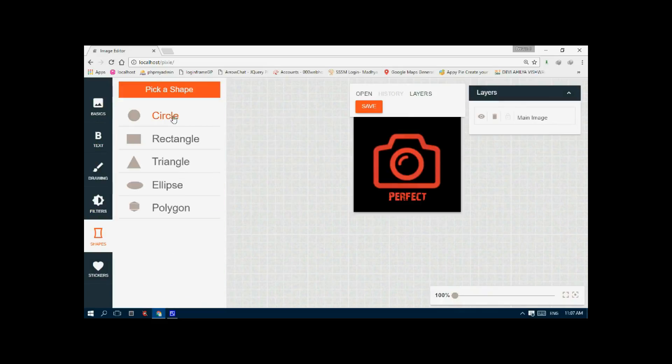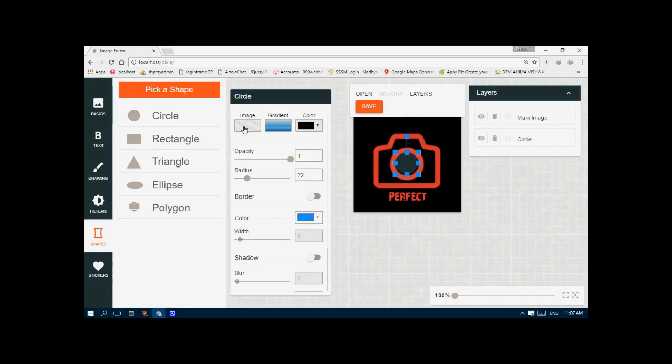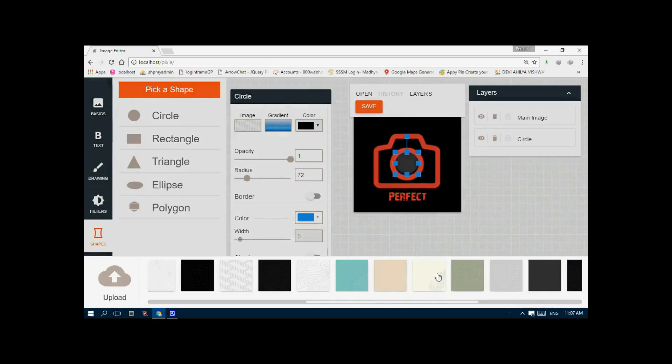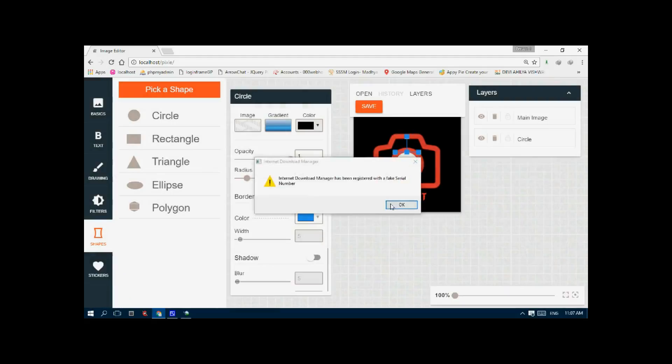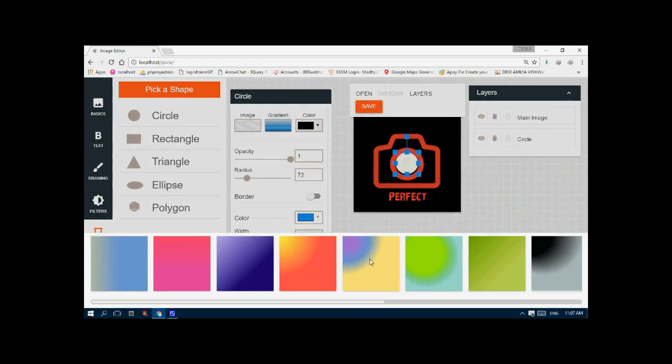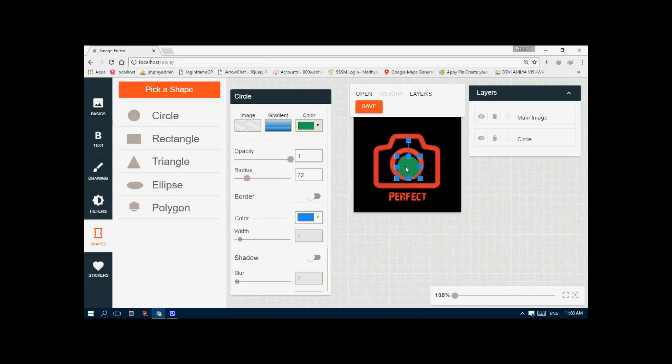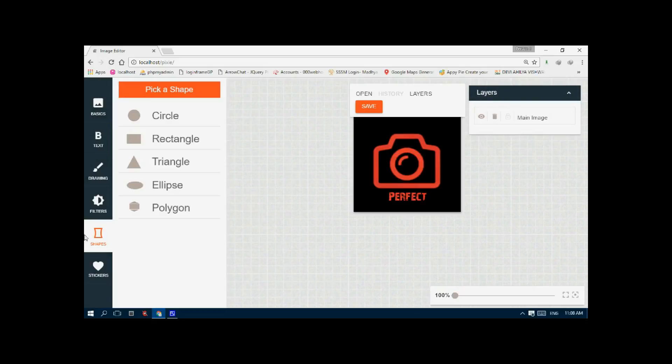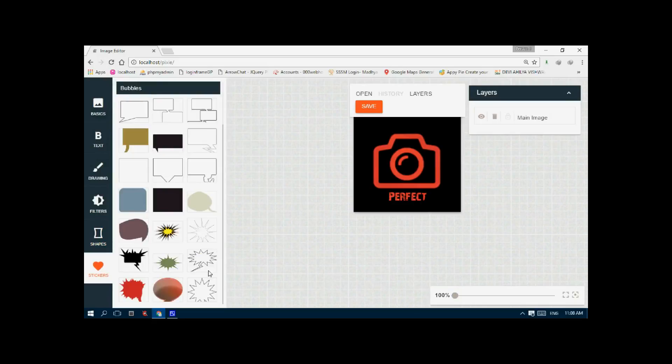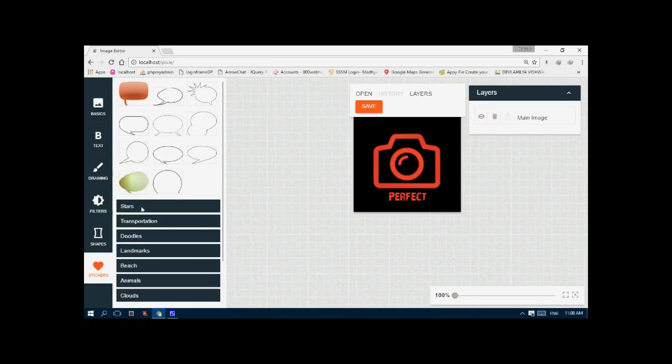You can insert shapes. I'll insert a circle and make it smaller. You can change the appearance of the circle, make a gradient on the circle, change the color. You can delete it, make it not visible. It has layer support also. You can lock the layer or delete the layer. You can also insert shapes right now, like stars.